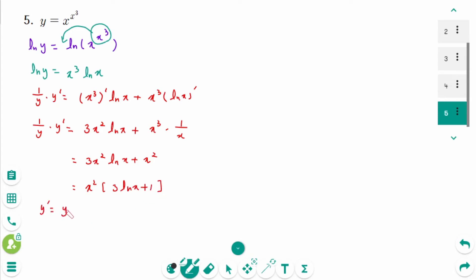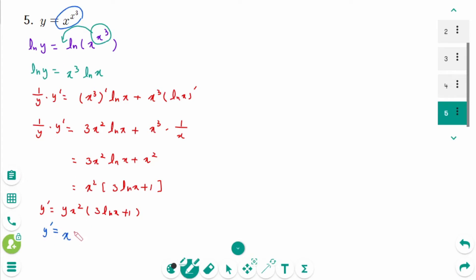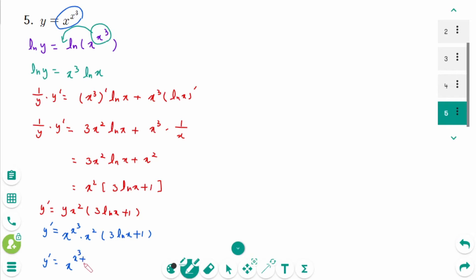Therefore y' equals y times x² times (3 ln x plus 1). The final answer: y' equals x^(x³) times x² times (3 ln x plus 1), which simplifies to x^(x³+2) times (3 ln x plus 1).